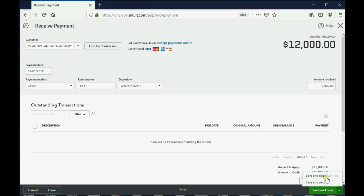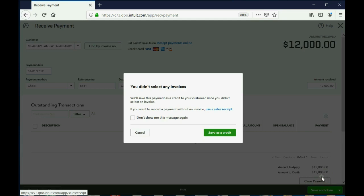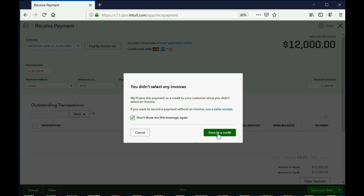And when we click Save and Close, we can look at the results. Yeah, it's just, again, warning us, you know, we don't really want this to, so we'll click the Don't Bother Me box. We'll just save it as a credit, because we know that this will record that the tenant is owed $12,000 in future rent services for staying there in the future. So, click Save as a credit.